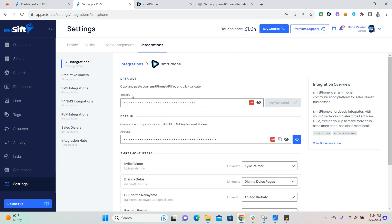Now, if there is a key already listed here, you can click the eye icon to show the key and if it matches the key that was in smartphone, you should be all set. If the key does not match, please go ahead and update it by pasting the key from smartphone and validating the key.